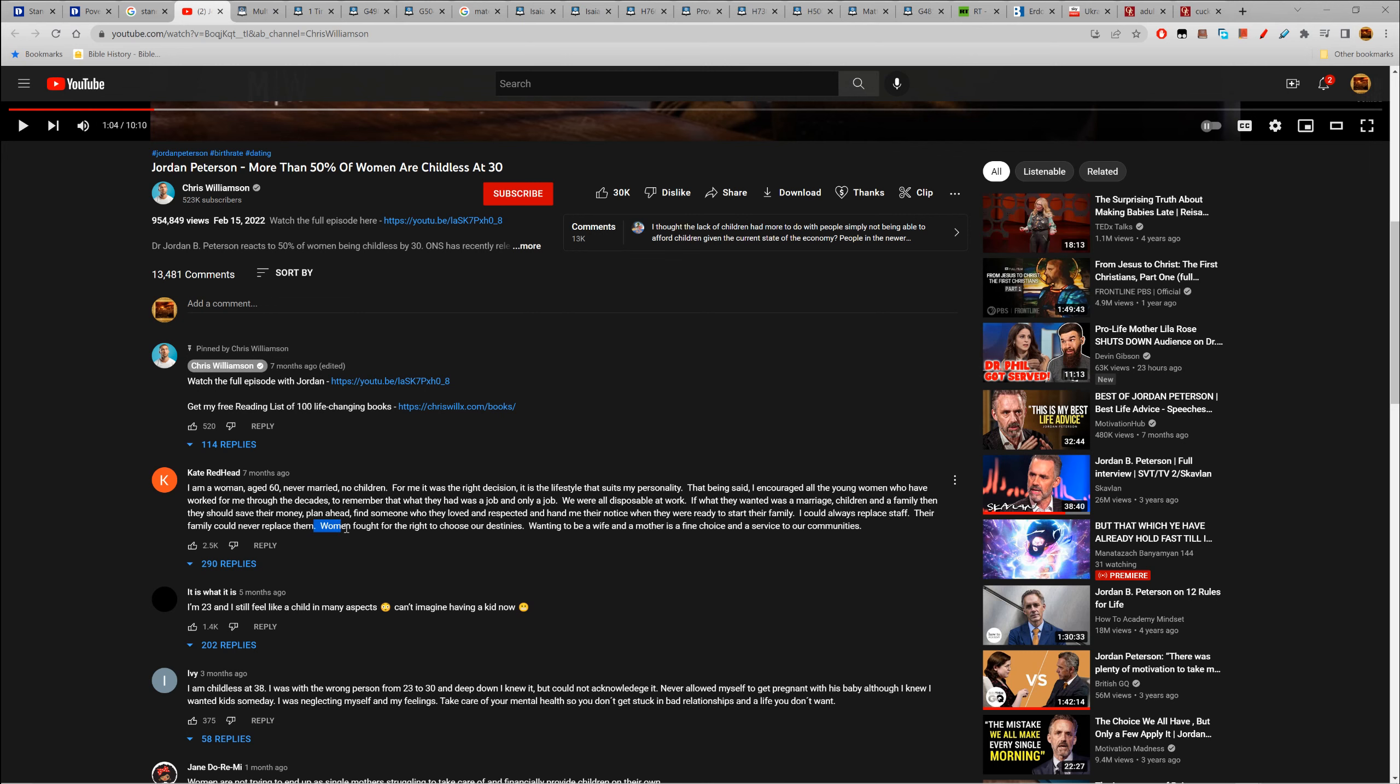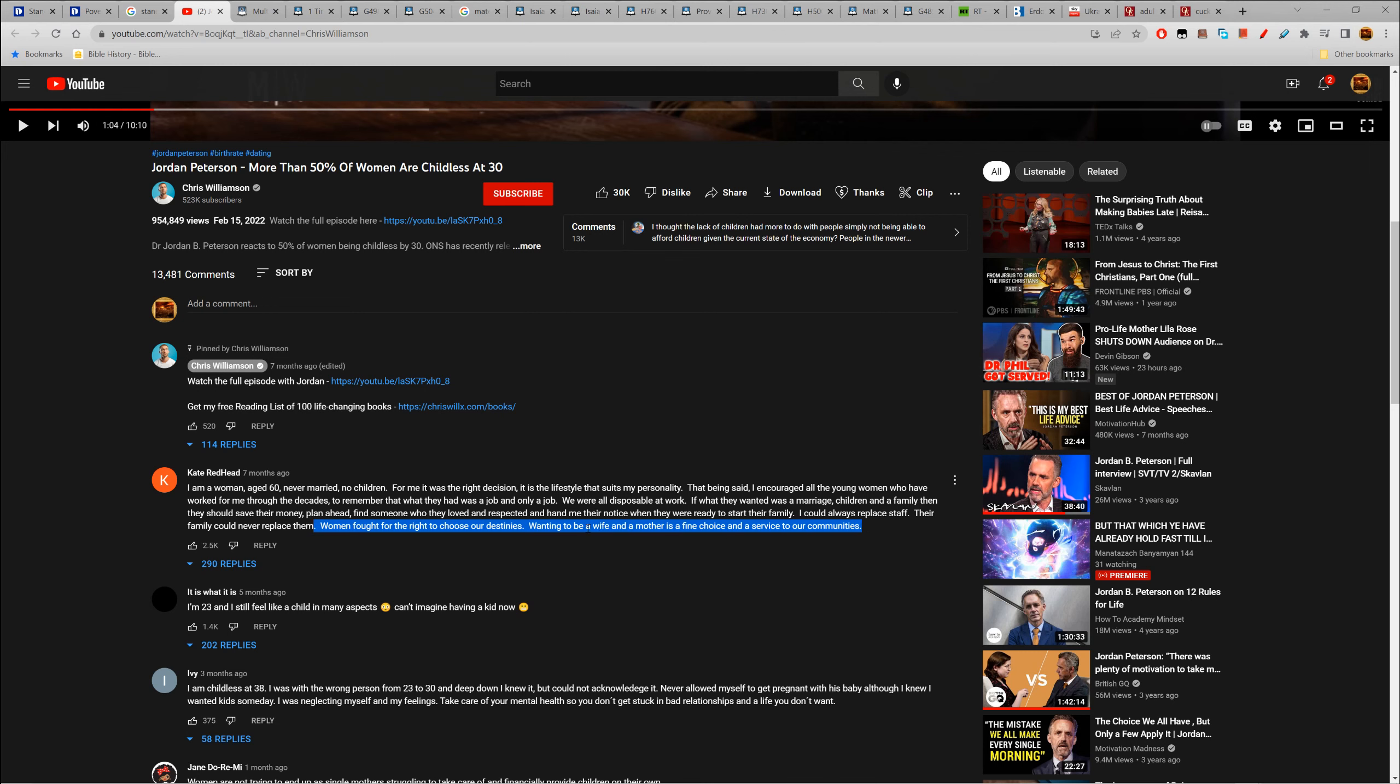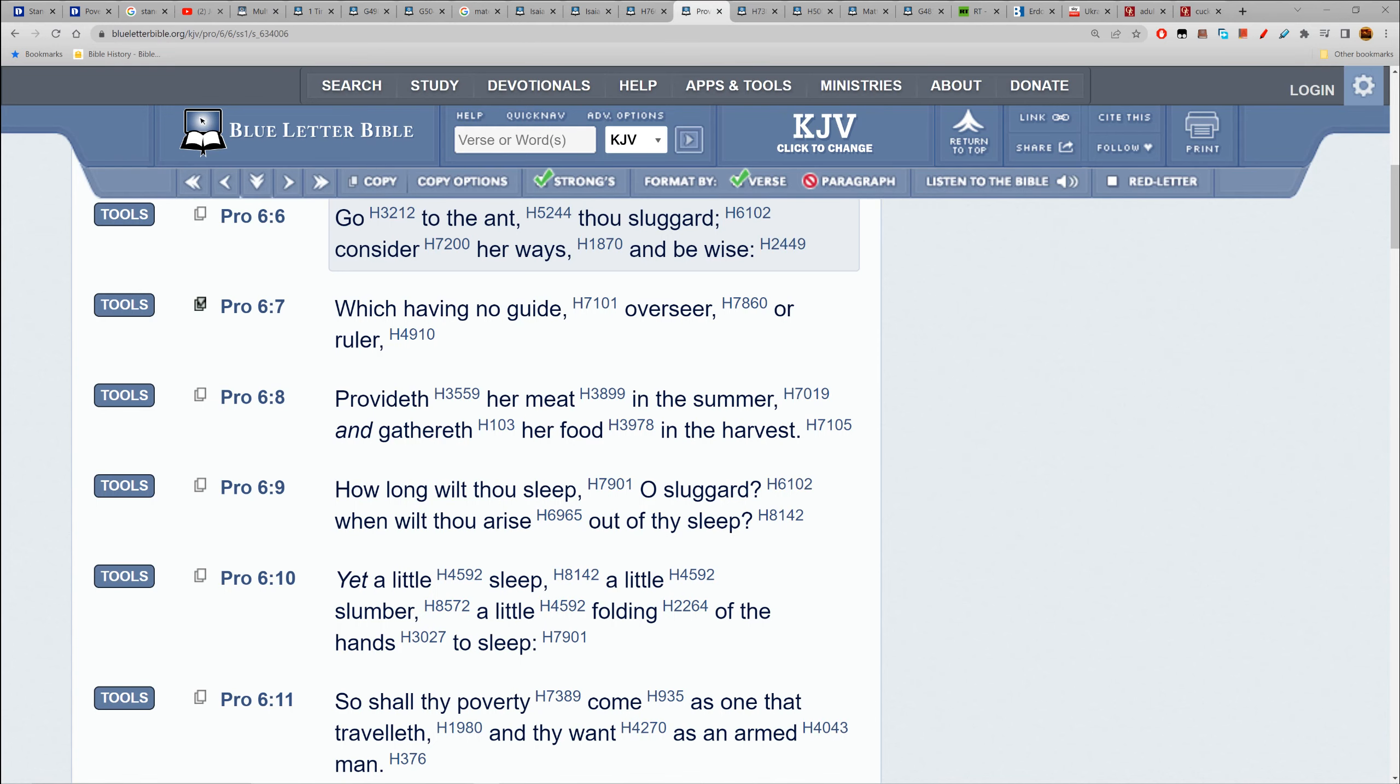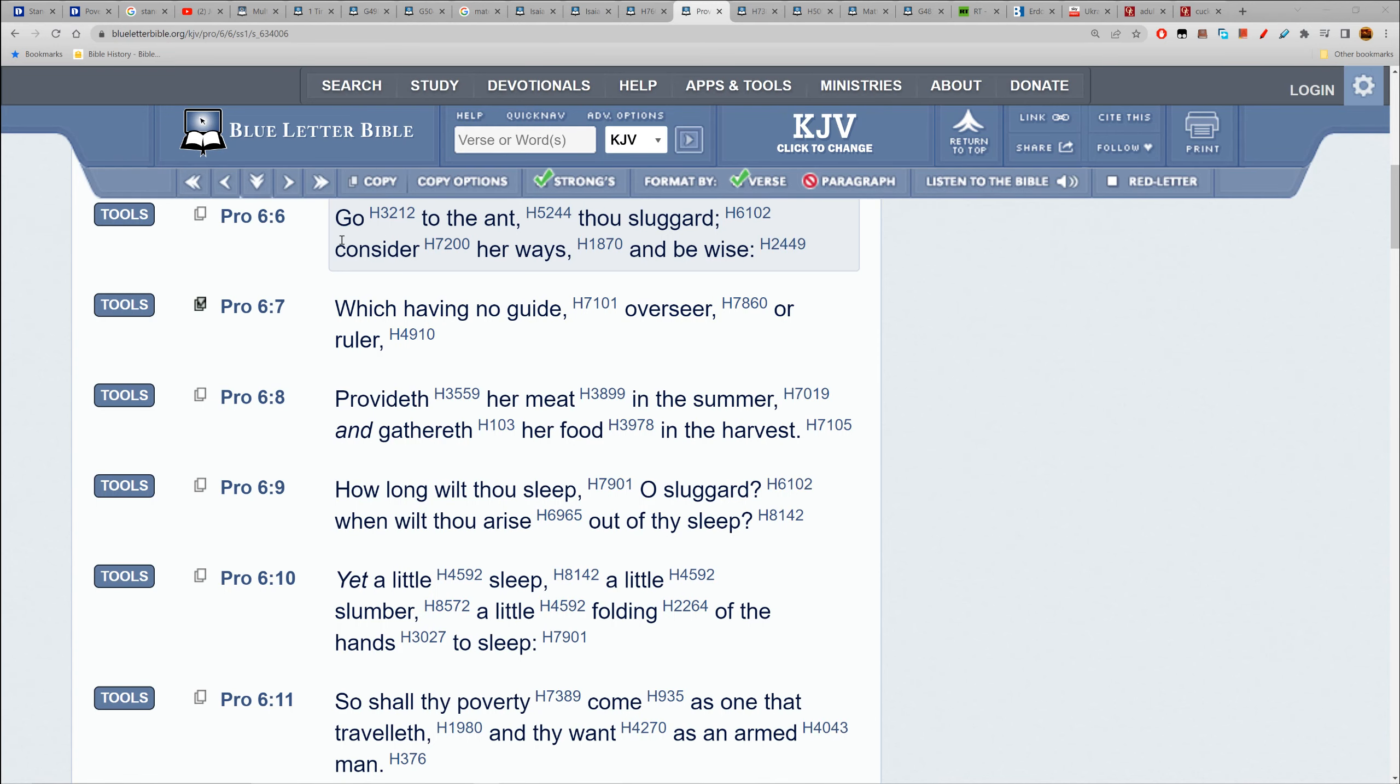Another says 'I'm 23 and I still feel like a child in many aspects, can't imagine having a kid now.' These are feminists. 'I am childless at 38. I was with the wrong person from 23 to 30 and deep down I knew it.' Because women don't know how to make proper decisions in general. The majority of them are fiscally irresponsible and dizzy. 'Never allowed myself to get pregnant with his baby, although I knew I wanted kids someday.' They have no guidance.